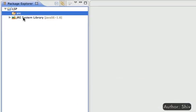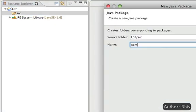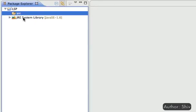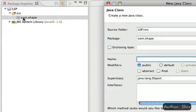I'll create a project named LSP. Within the source folder, create a package called com.shape. Within that package, create a class called GenericShape.